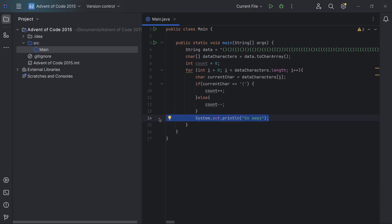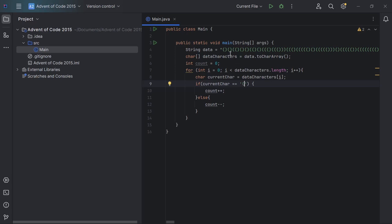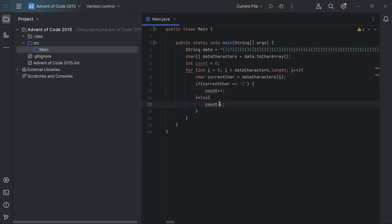So if our current character is equal to opening, since it can either be opening or closing, then we add one. Since it can only be opening or closing, the only other condition, our else condition, is that it's a negative, which means we could do minus minus. So there's no need to add if else, there's no need for any further conditions because there can only be two conditions. It's either open or close and that's it.